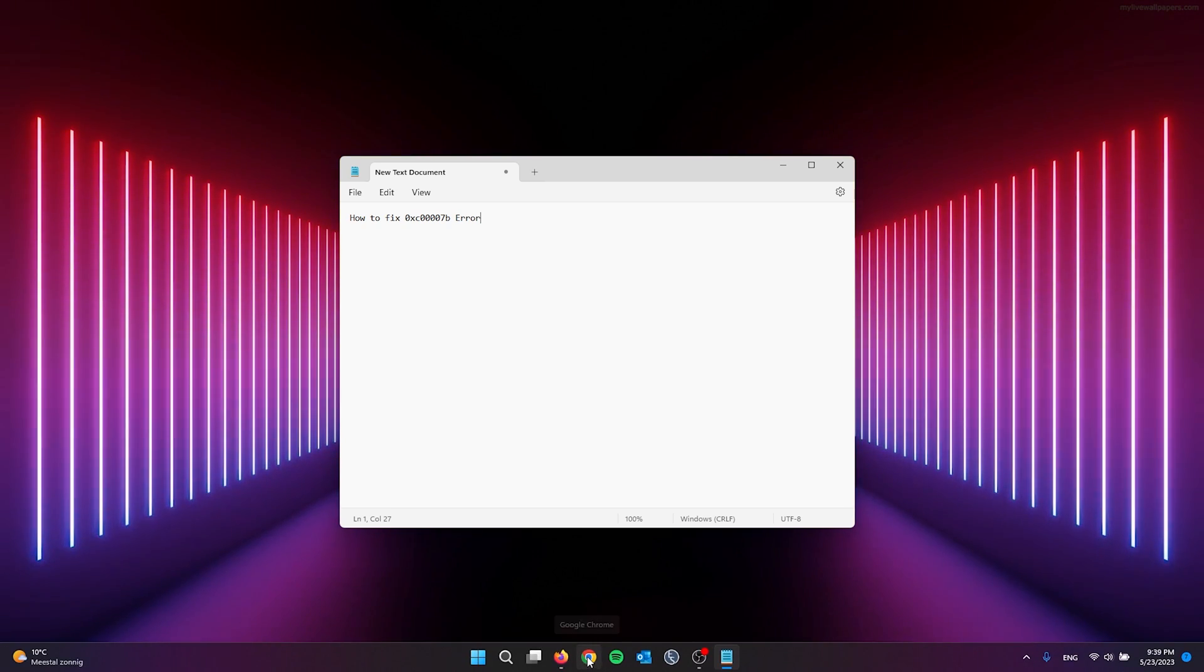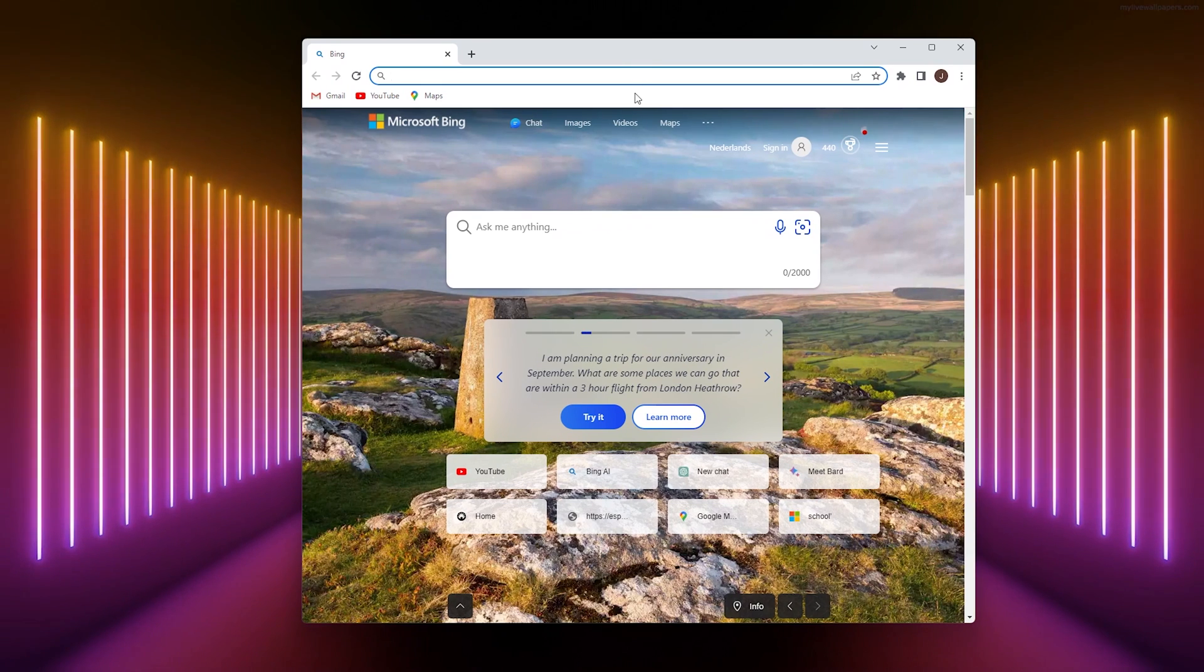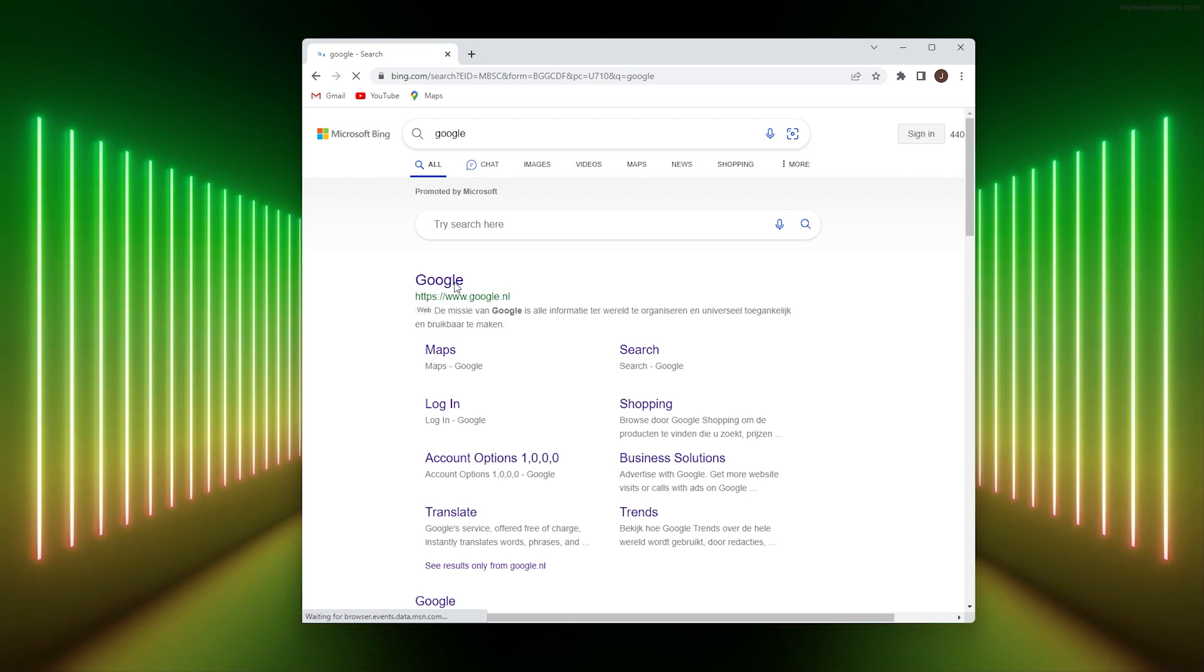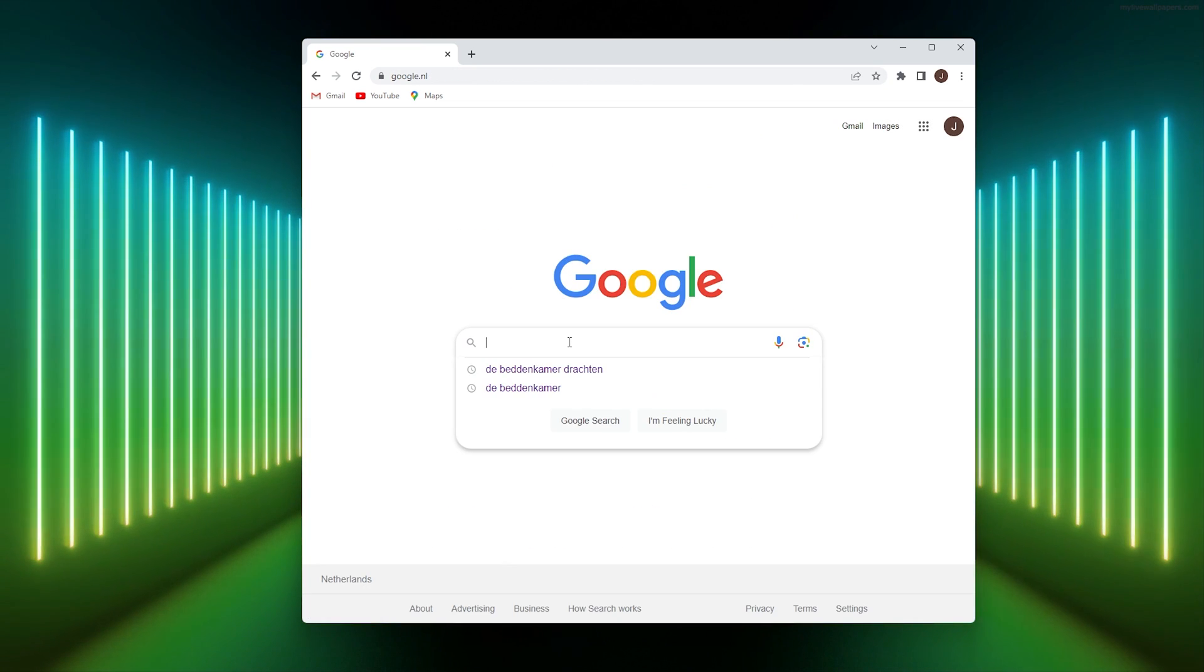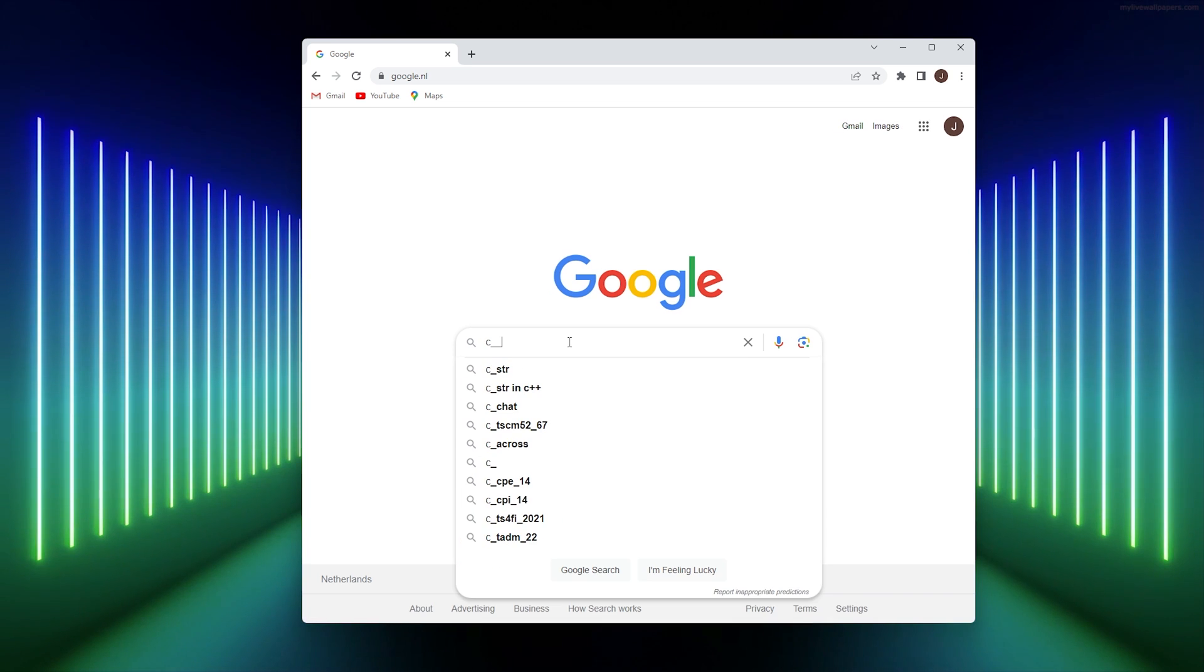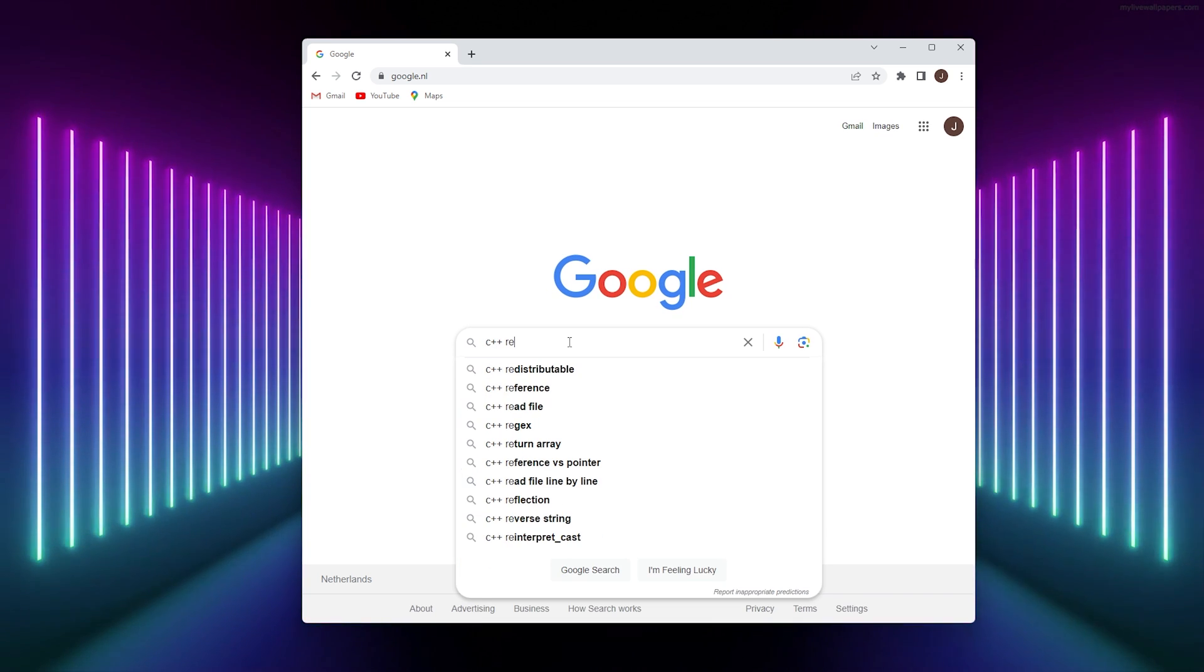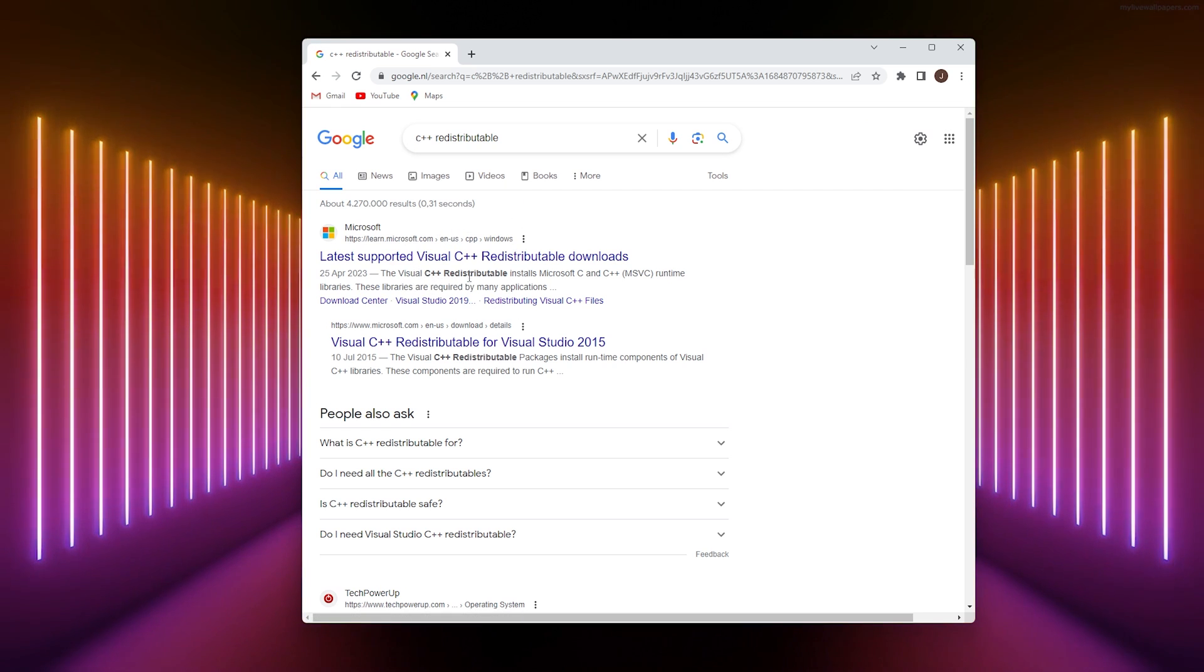First, open up your browser. I'm using Google Chrome. From there, go down to the search bar, simply go to Google and open it up. Now from here we search for the C++ redistributable Visual package. This will take you to the download link.